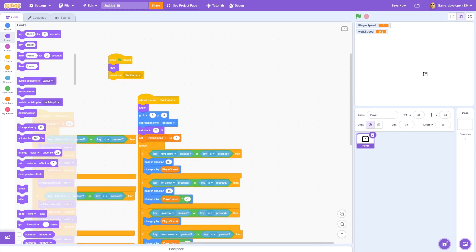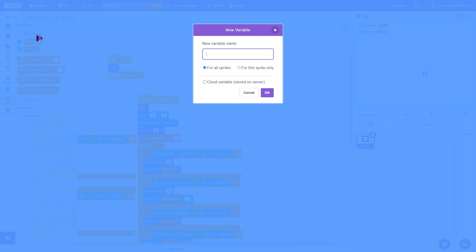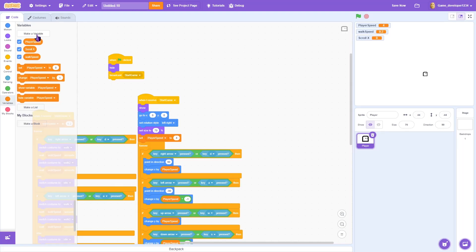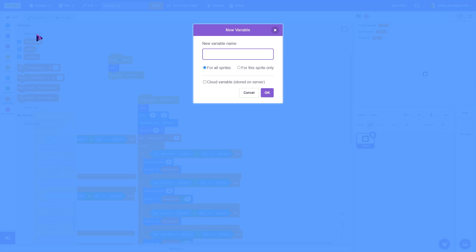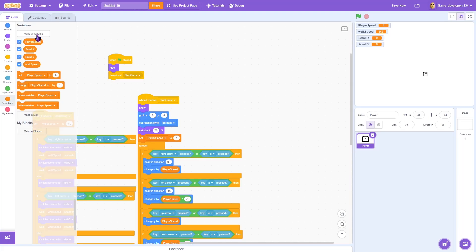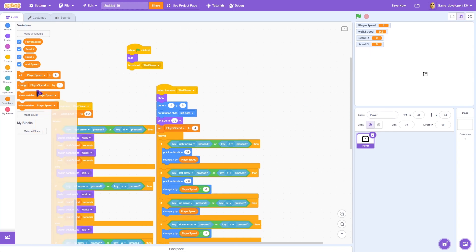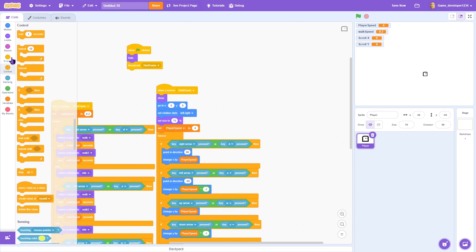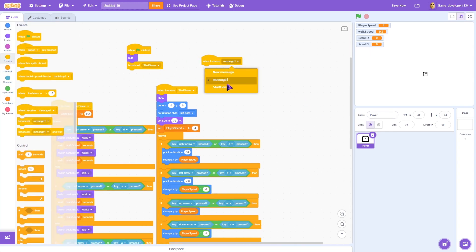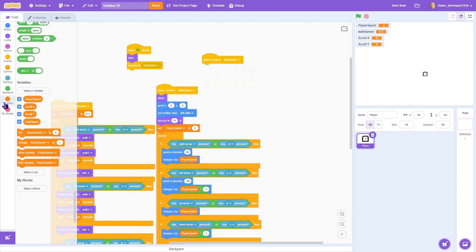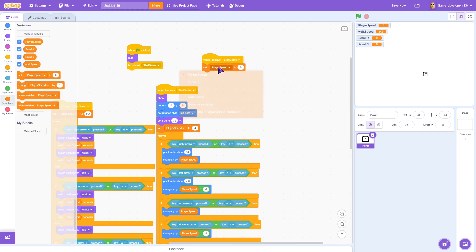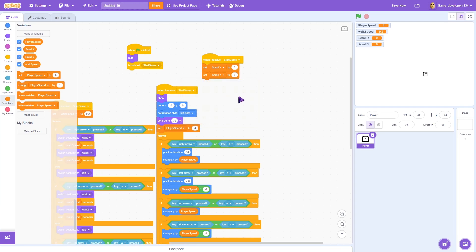Now let's create two variables: 'scroll x' and 'scroll y'. Add a 'when I receive start game' block and set scroll x to 0 and scroll y to 0.